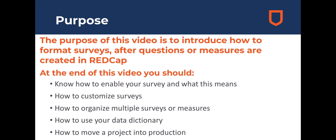By the end of this video you should know how to enable your survey and what this means, how to customize your surveys, how to organize multiple surveys, how to use your data dictionary, and how to move a project into production.